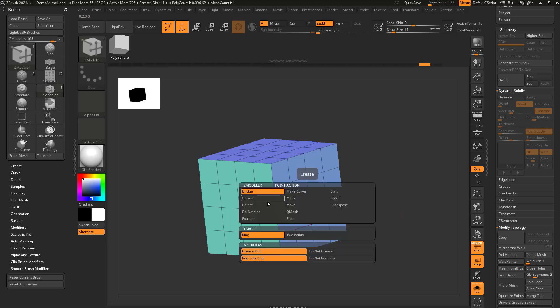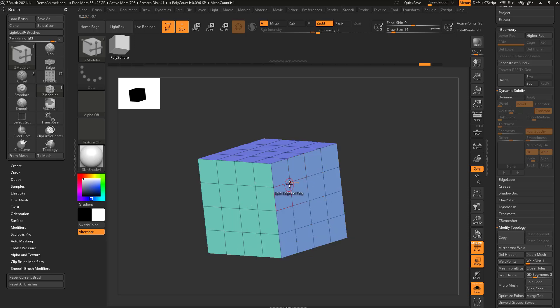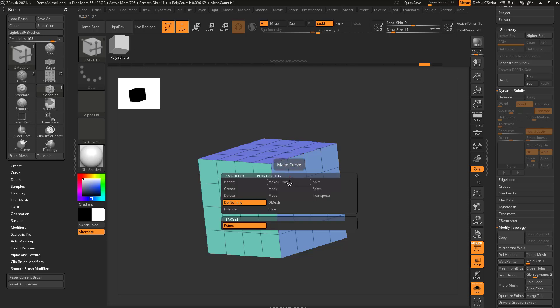Crease, we'll go ahead and skip for now. You can delete any extra points that you want. You can say do nothing if you're accidentally doing point action, just hover over this and say do nothing.